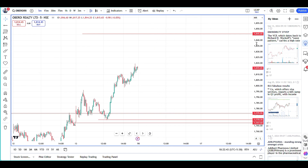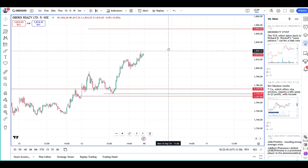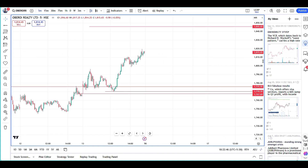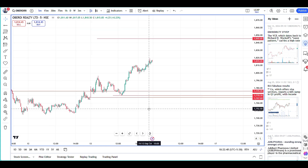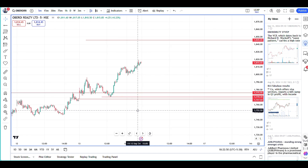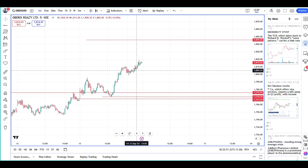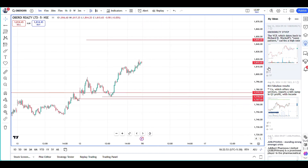This stock looks really, really good. In general, I found many realty stocks in my scan on Thursday night, and that's where I picked up Oberoi Realty from.